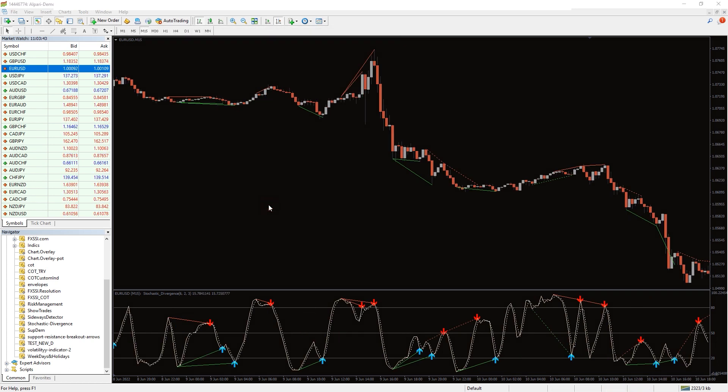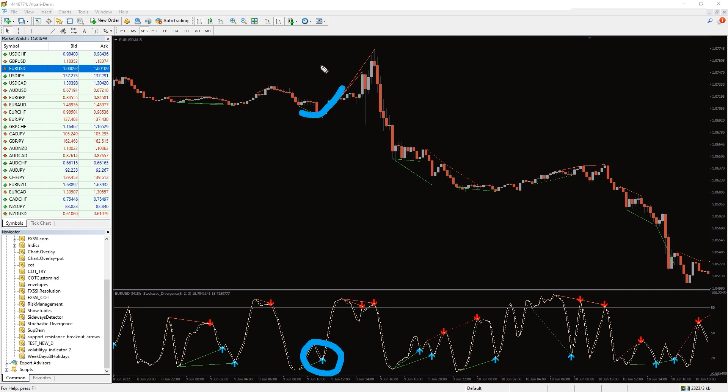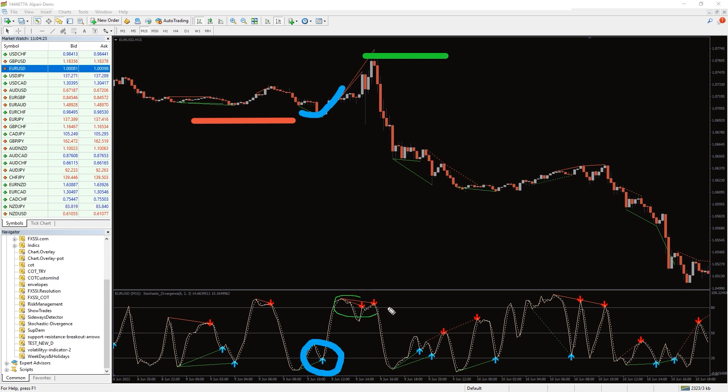When you see new higher highs and lows, blue arrows will show you the signals to enter a long position in the direction of the bullish trend. Protect your position by setting a stop loss below the previous low and put the take profits on an opposite signal.